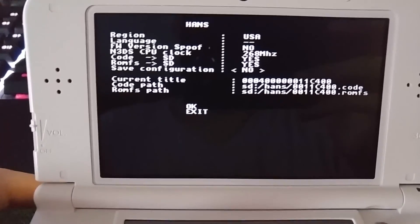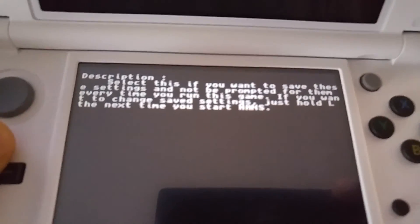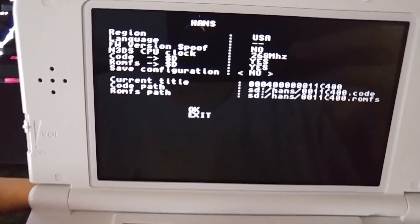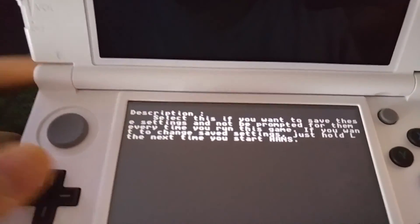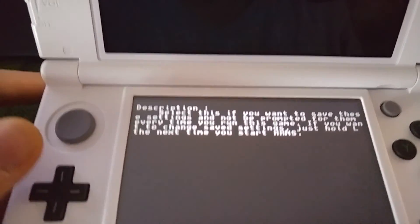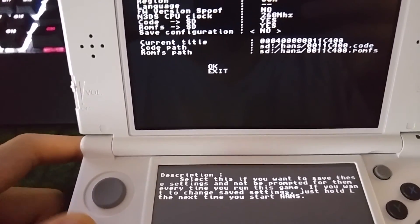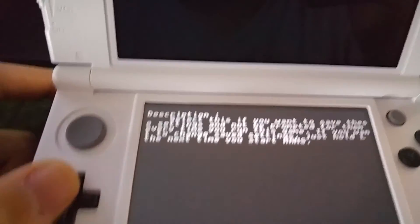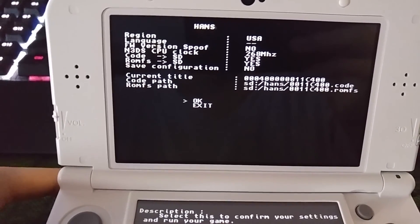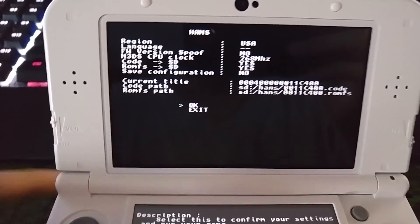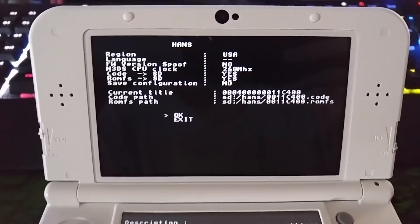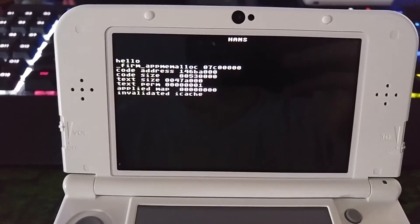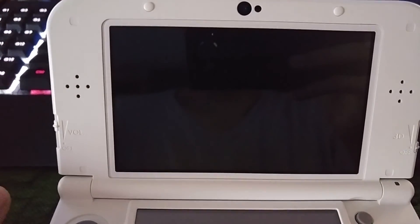Code yes, and romfs yes. This is the code, it checks your Hans folder you just made and the two files we just put through. You can see the configuration. If you see the bottom screen, you won't have to go through this configuration again unless you hold the L on the 3DS. I'm not going to do that, I'm just going to keep it as no. Click ok, press A.